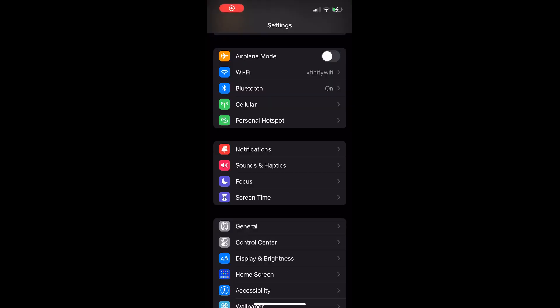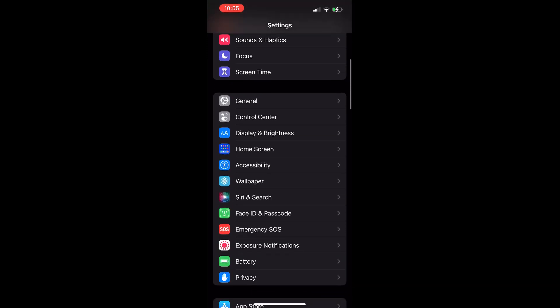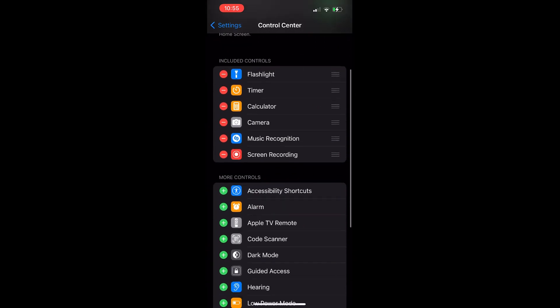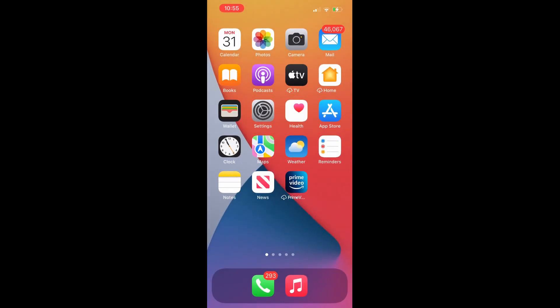First thing you do is go to your Control Center in your Settings on your iPhone. You click the screen recording button — do not remove it, I just wanted to show you where it is. You click on that button and then close this part.